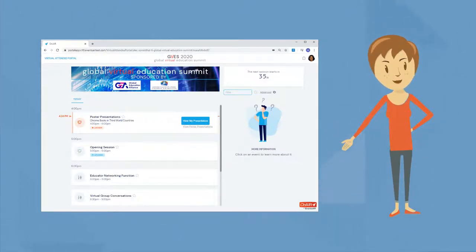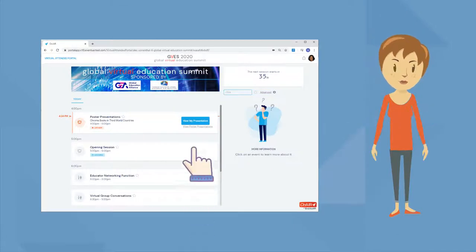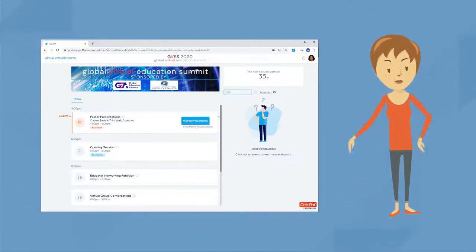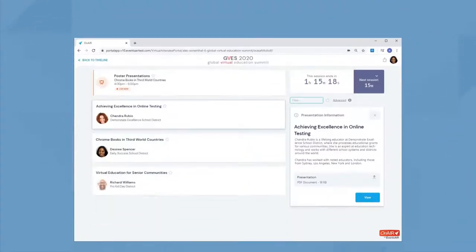Before you jump into your presentation, you can simply click on view poster session and check out everyone in the session. Great!